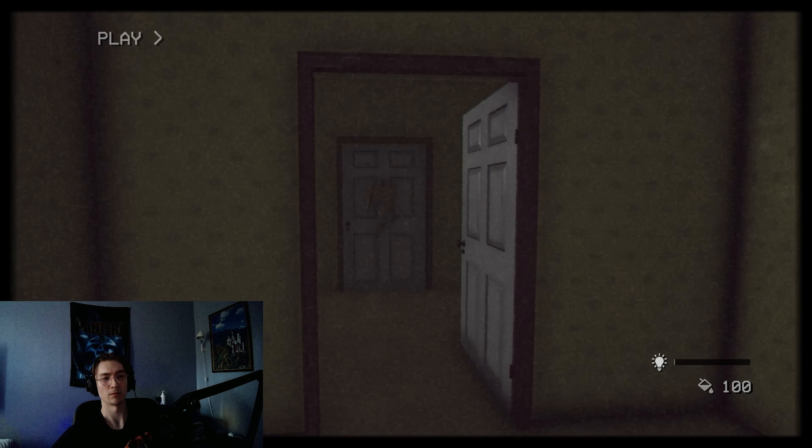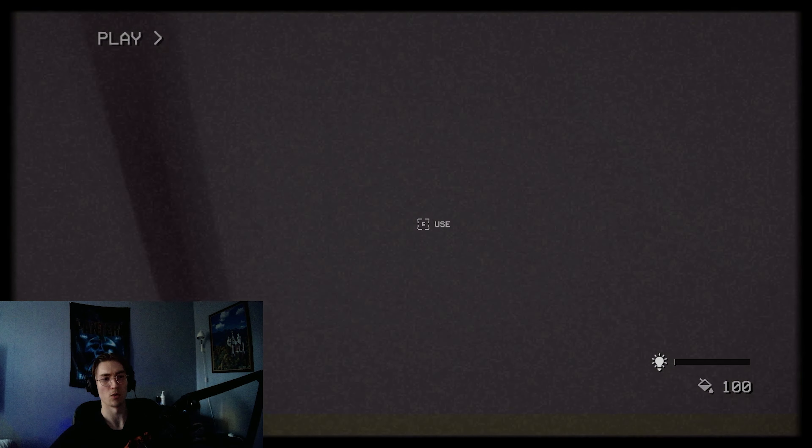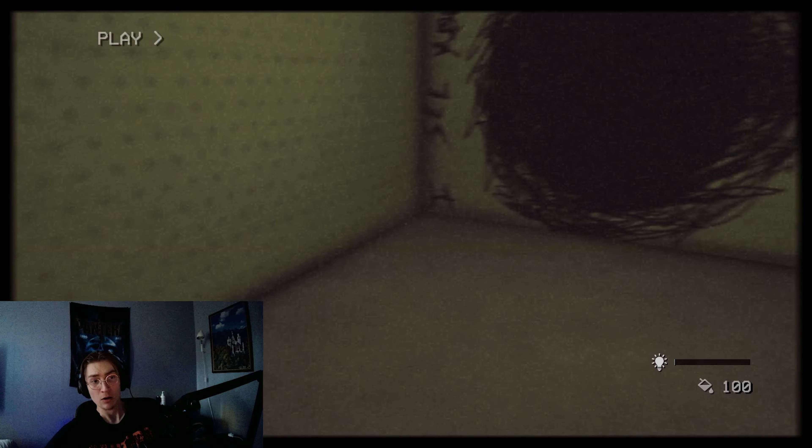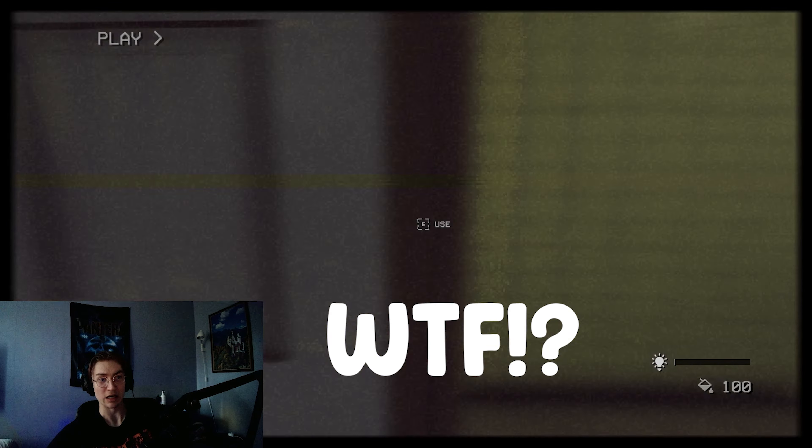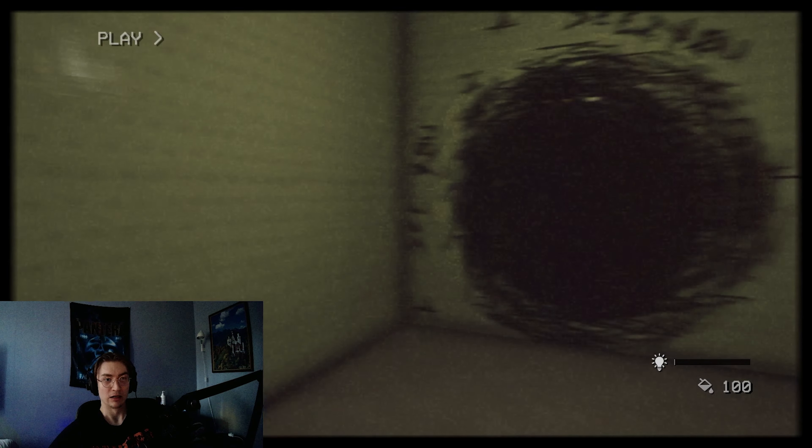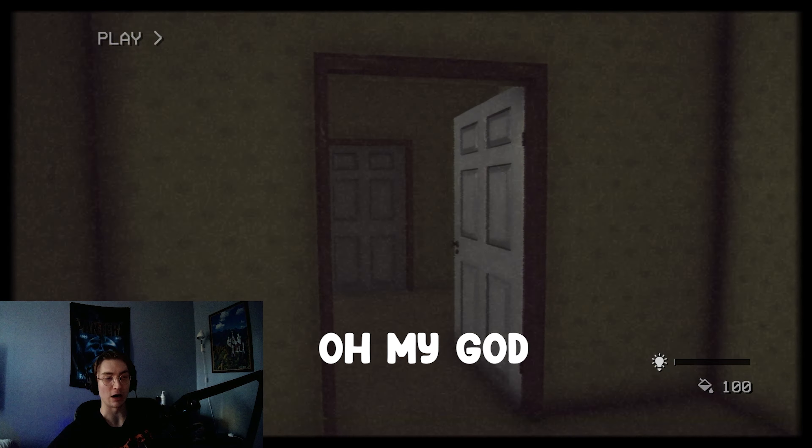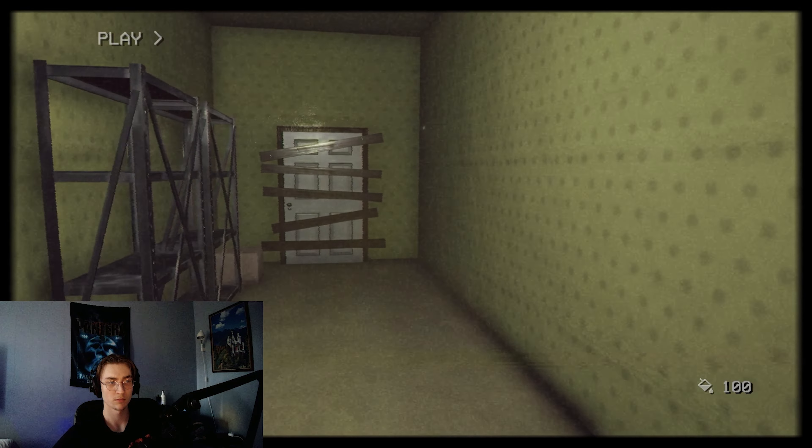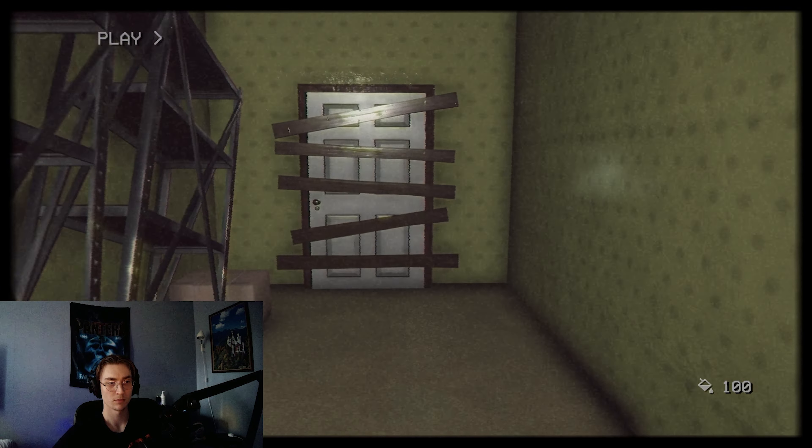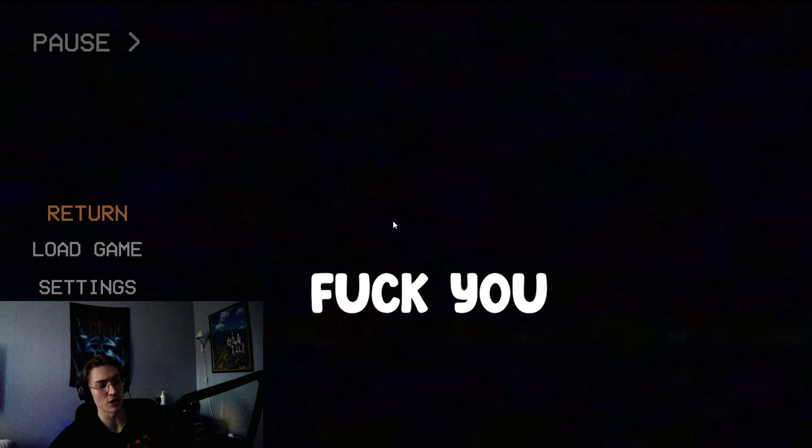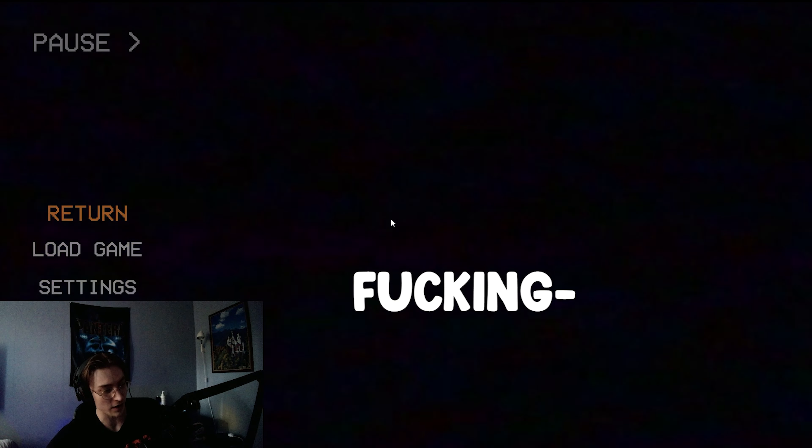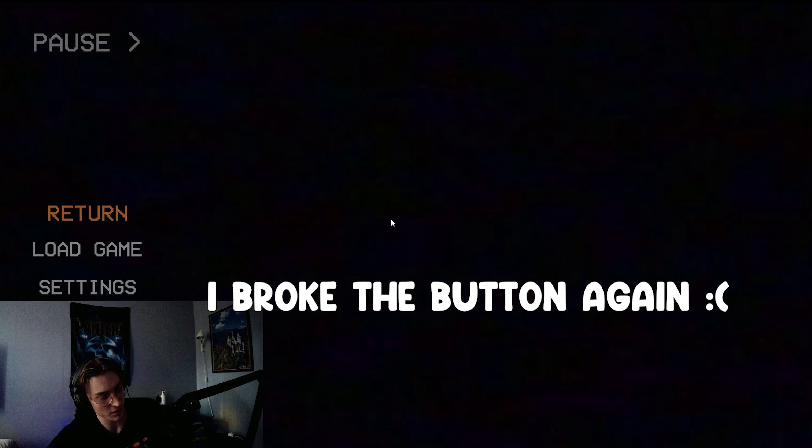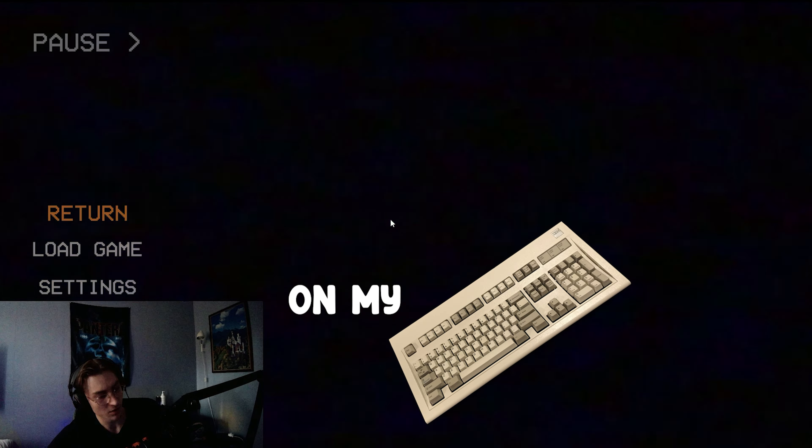Nope. Fuck you. Oh, oh, oh, oh! What the fuck? Oh my god, fuck this game, dude.